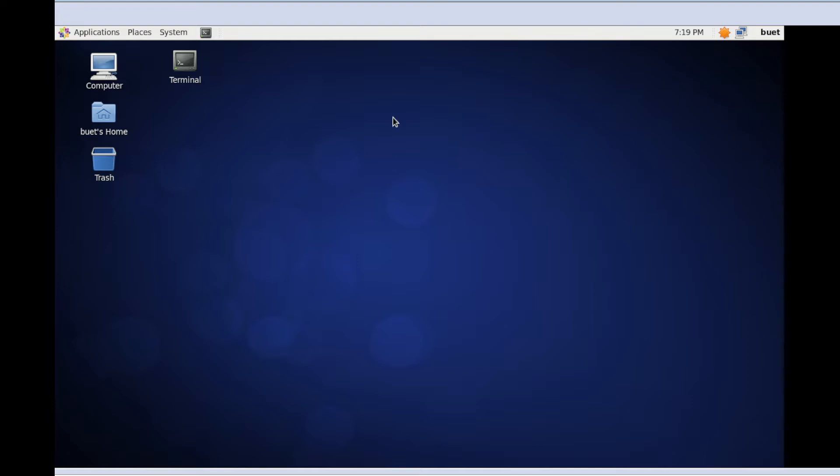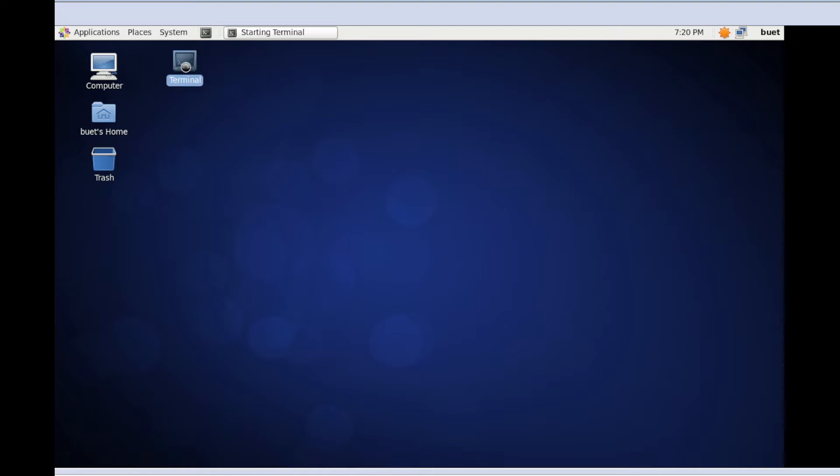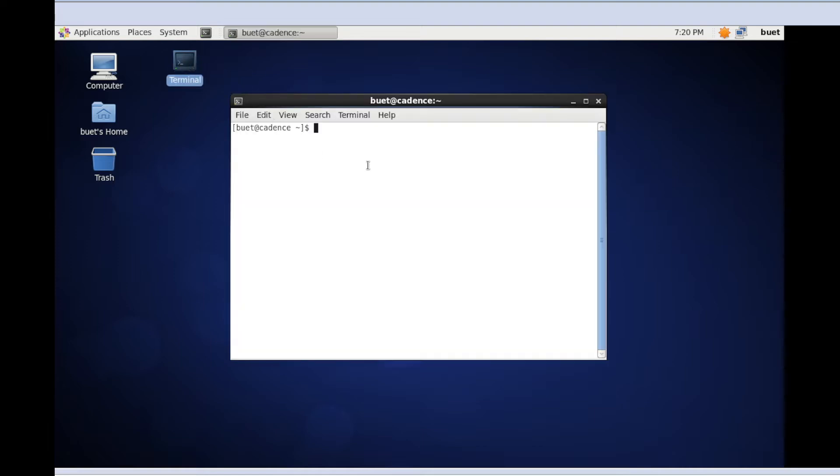Today I'm going to write Verilog HDL code for a two-input OR gate. I'm going to write it in Cadence. First, I'm going to open the terminal and create a folder.